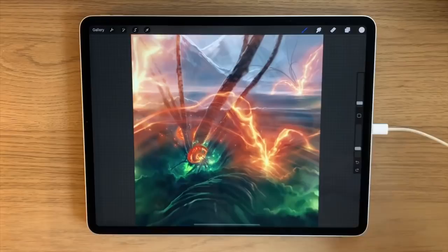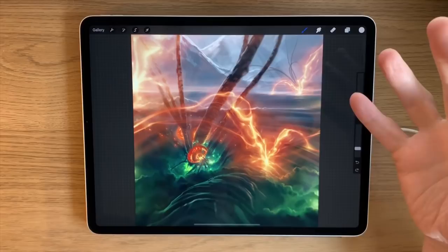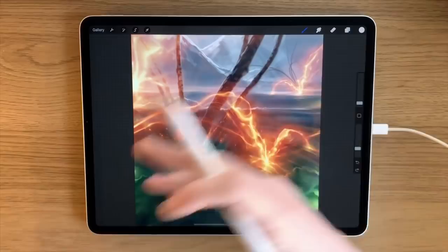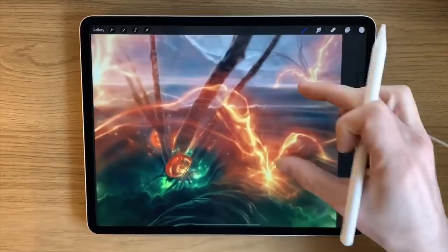I'm a huge fan of Procreate — pretty much all my digital output now is done on this app on the iPad. I wanted to give you just a brief sense of what I think are the app's best features — features that I personally use all the time and are really important to my workflow.